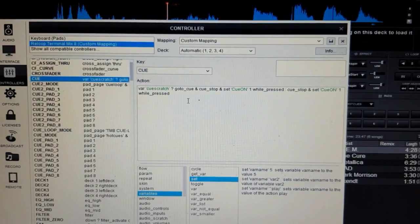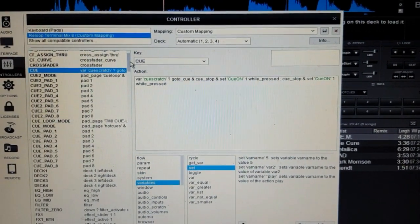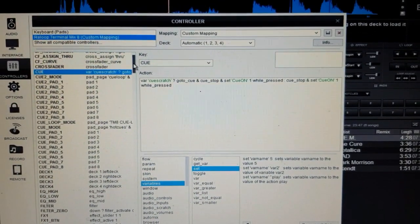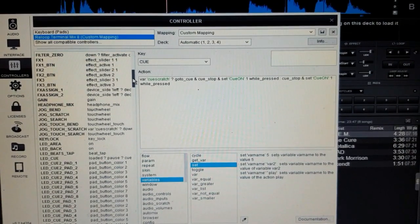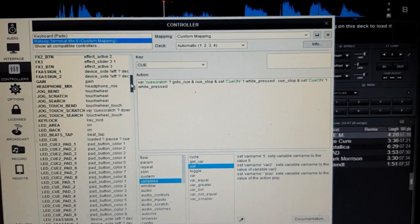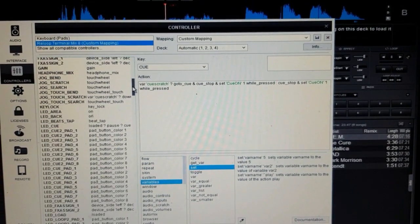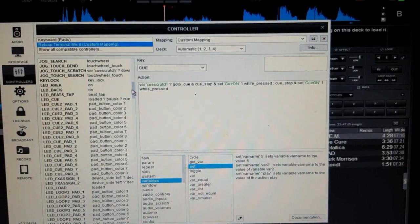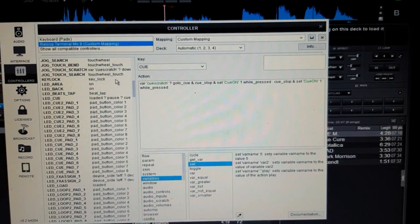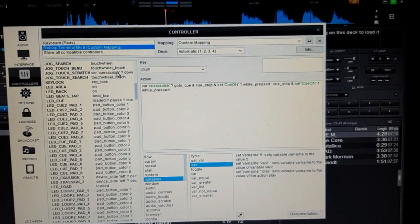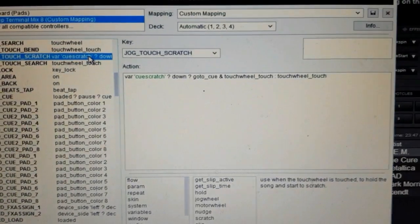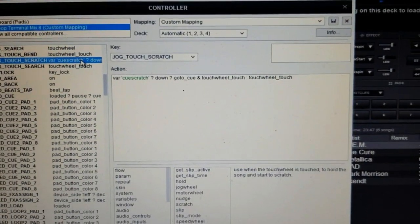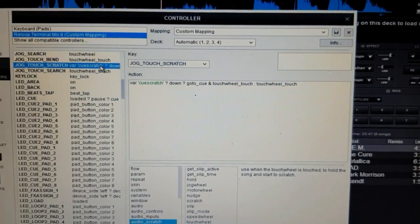And then the jog wheel side of things, the scratch one, again I'm basically duplicating whatever it does.